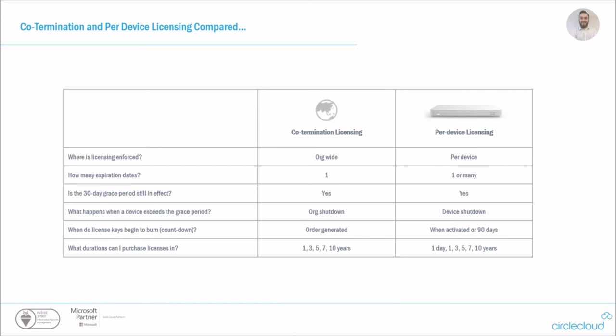This is the model we used when doing a worldwide rollout. We actually managed to do a full rollout across the world for one customer without attending any of those sites ourselves, just configuring the Merakis in dashboard, posting on the site and getting a contact on site to plug them in. It is as easy as that. Durations for co-termination start at one year and go all the way up to 10 years.